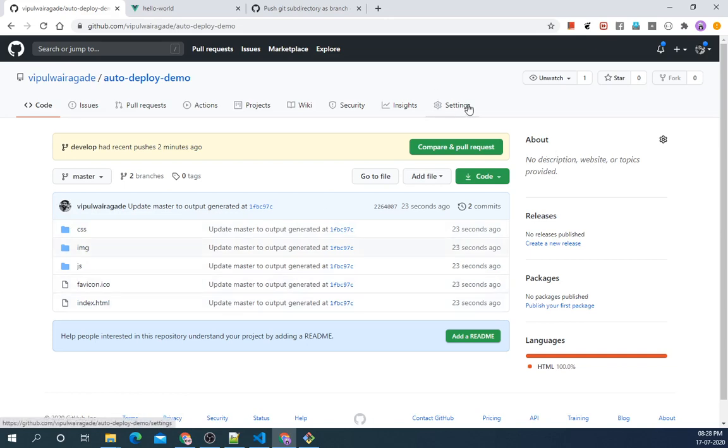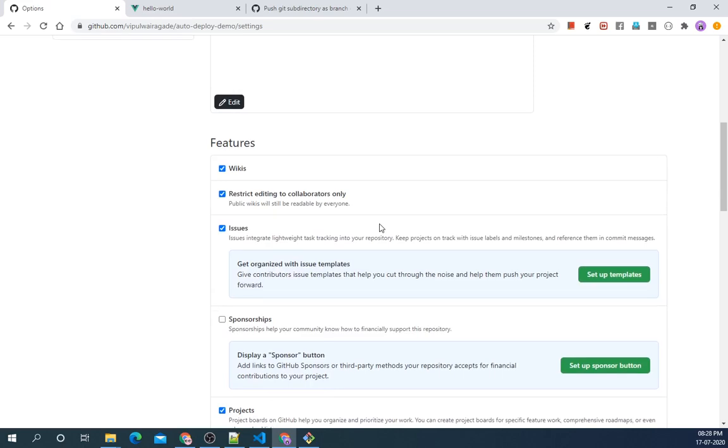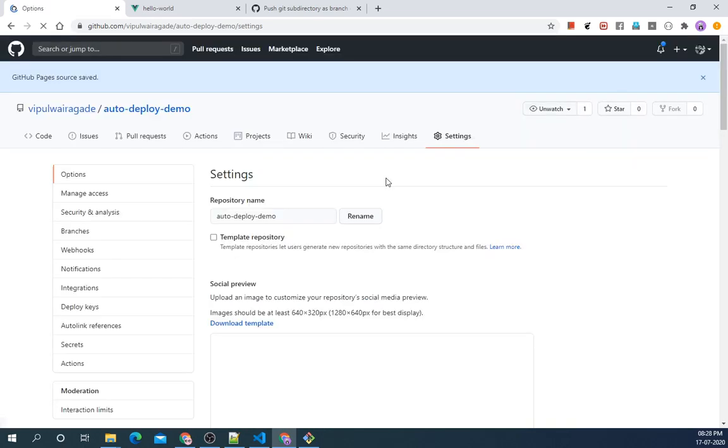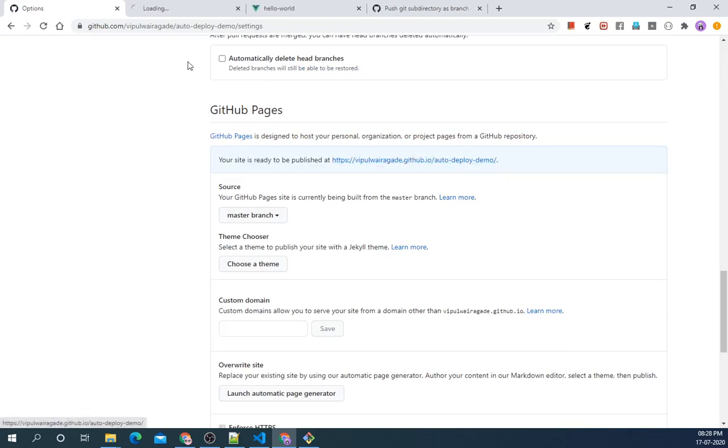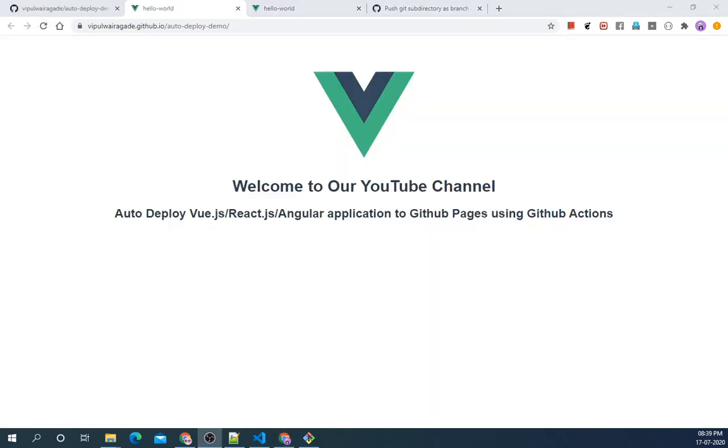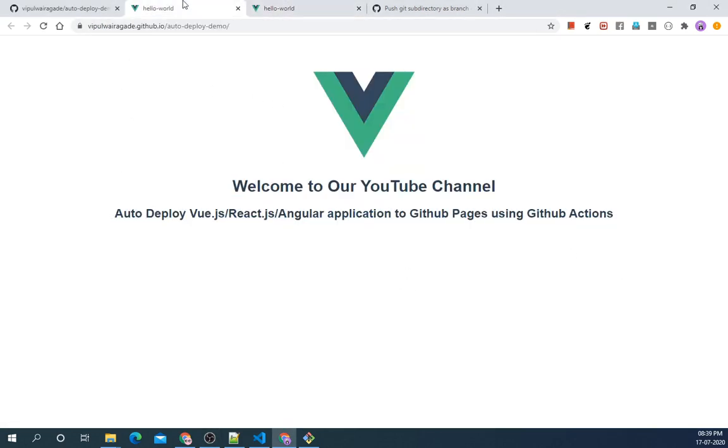So let's deploy to GitHub Pages from settings. Here I will choose master branch. As you can see your site is ready to be published at this. Let's visit this website. It takes few minutes to get reflected on this website so let's wait. As we can see my Vue localhost application is now deployed to GitHub Pages.